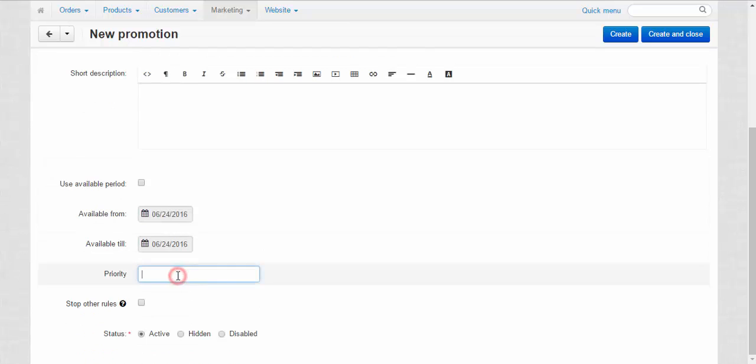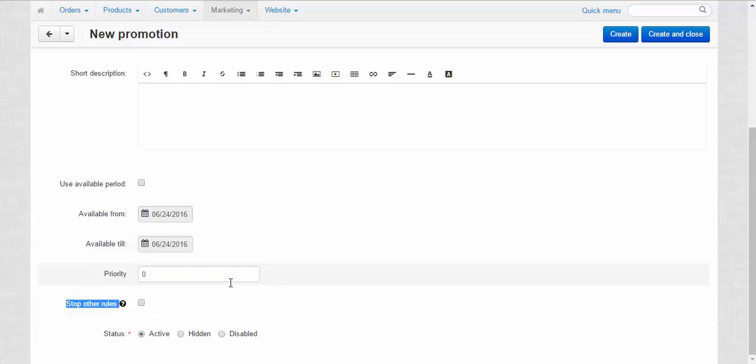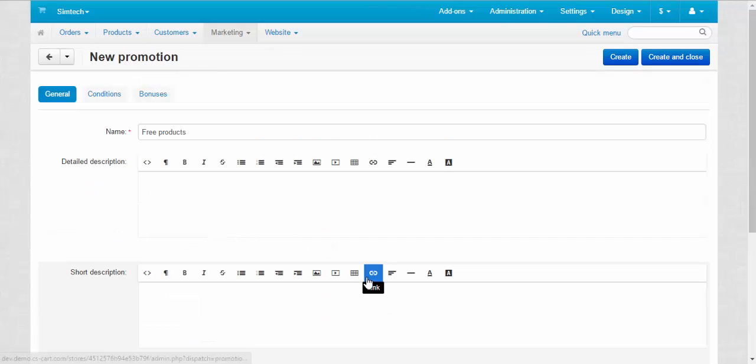None. Priority zero, the highest priority. Stop other rules, yes. Status active. Okay.